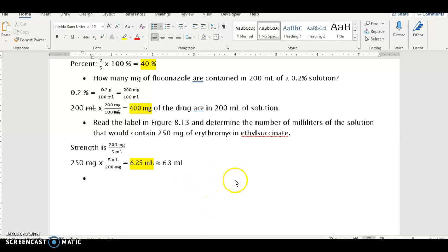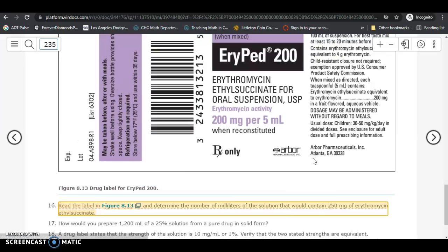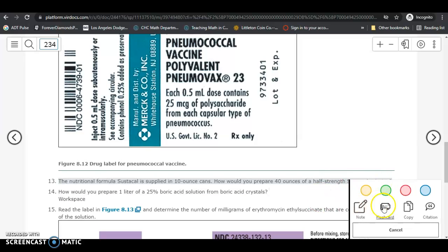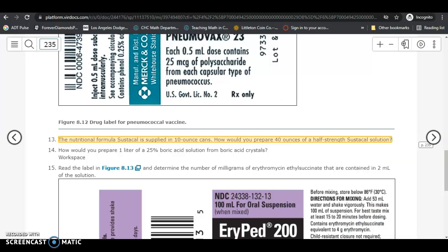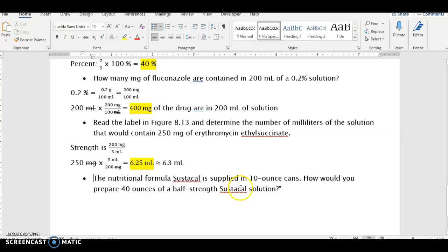We're going to do two more examples to round out chapter eight. Problem number 13 says: the nutritional formula Sustacal is supplied in 10-ounce cans. The question is, how would you prepare 40 ounces of a half-strength Sustacal solution?